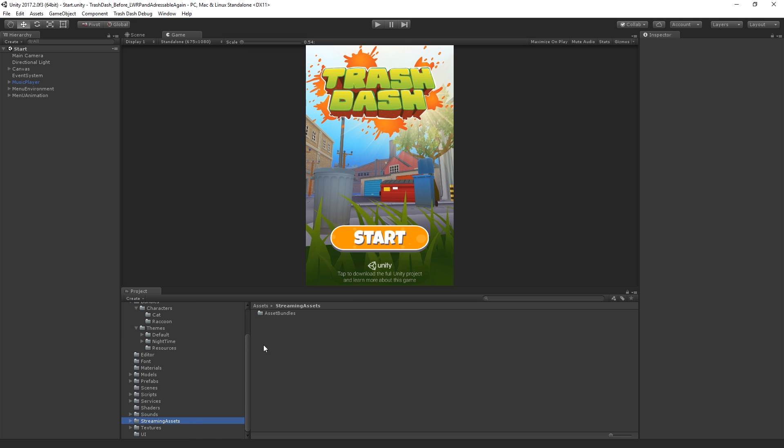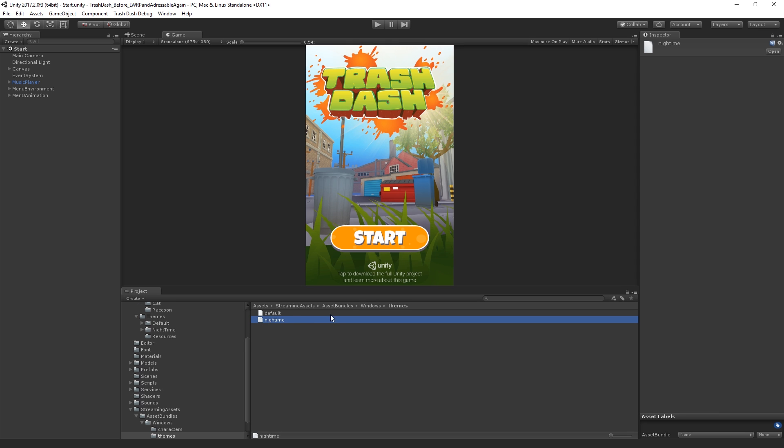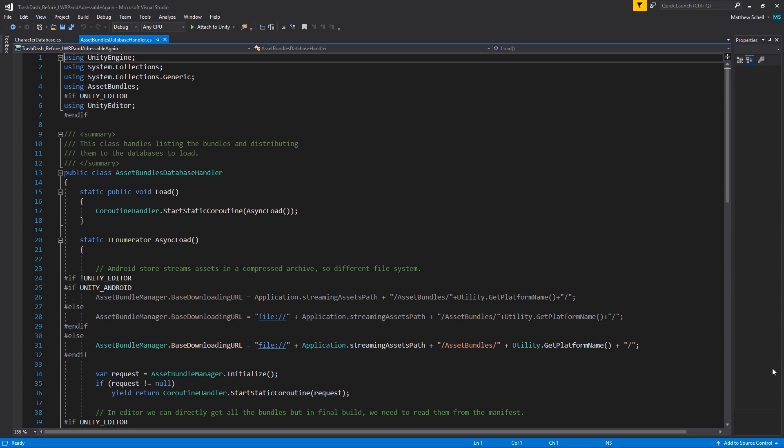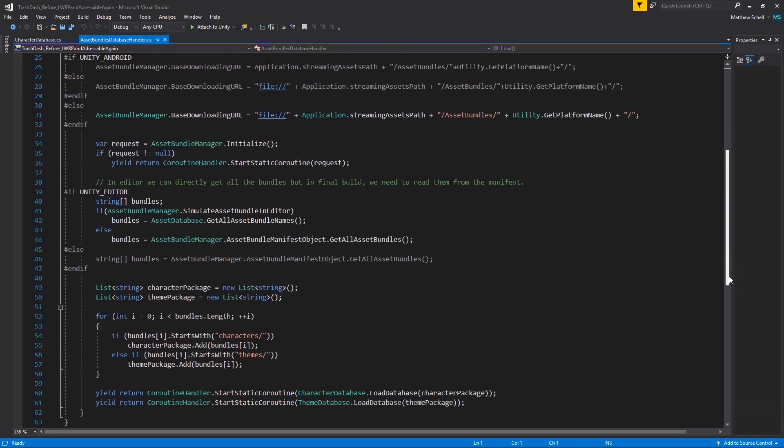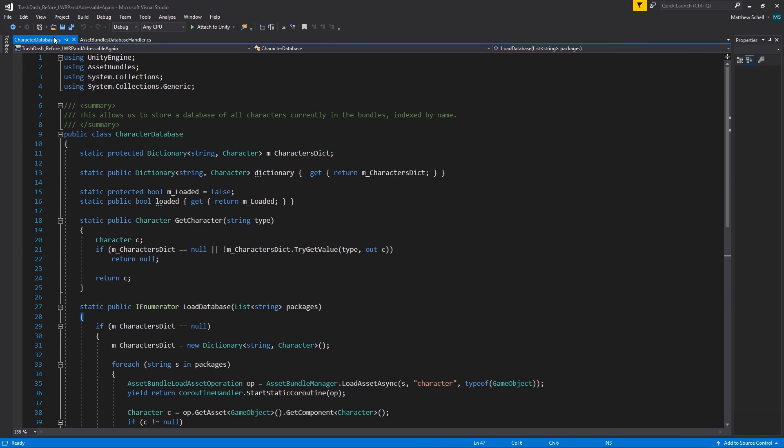Authoring the bundles can be prone to errors and requires code to be written to load and list them. You may have to write some custom code to handle simulating bundles in the editor to improve the testing process. This solution also doesn't support versioning bundles or delivering additional bundles through the internet without additional fairly extensive code being written.